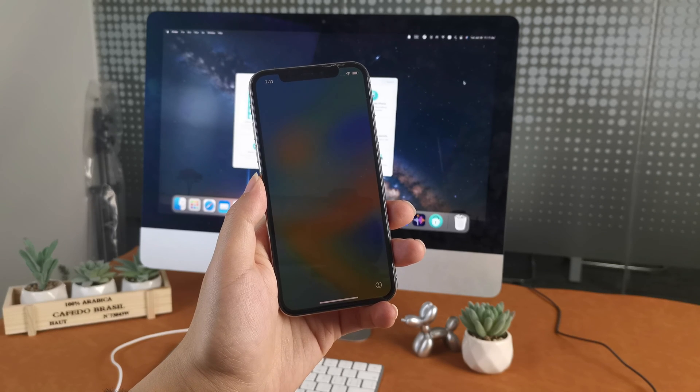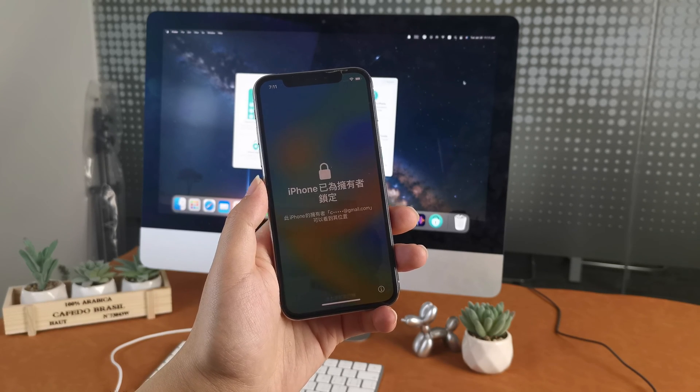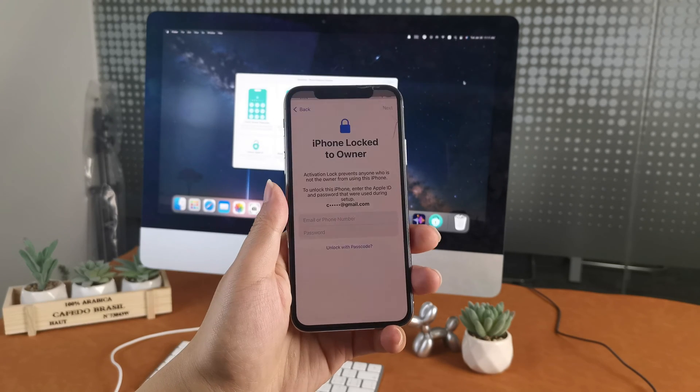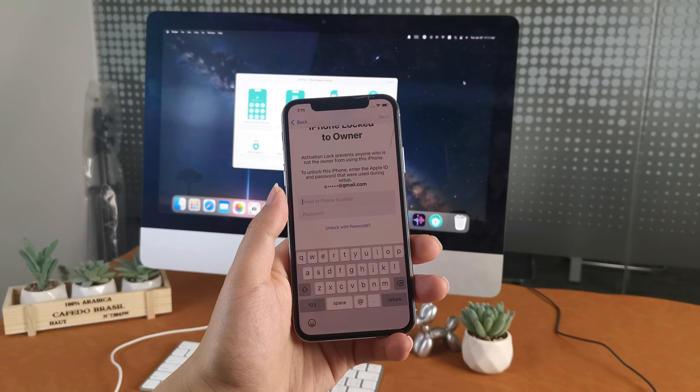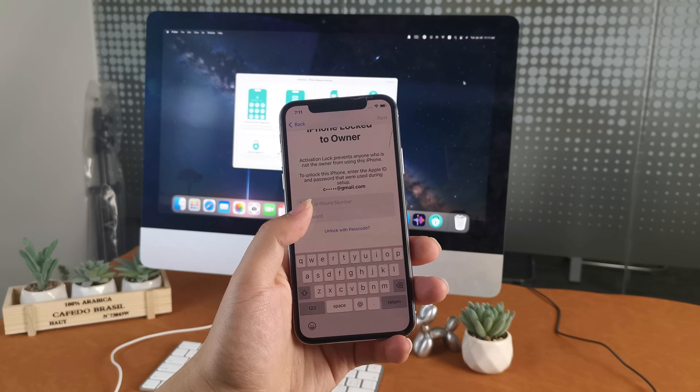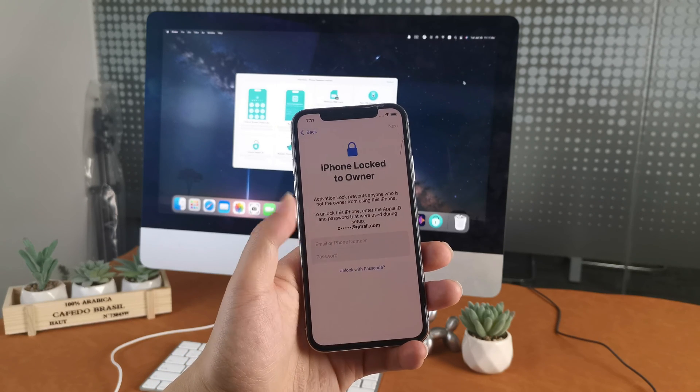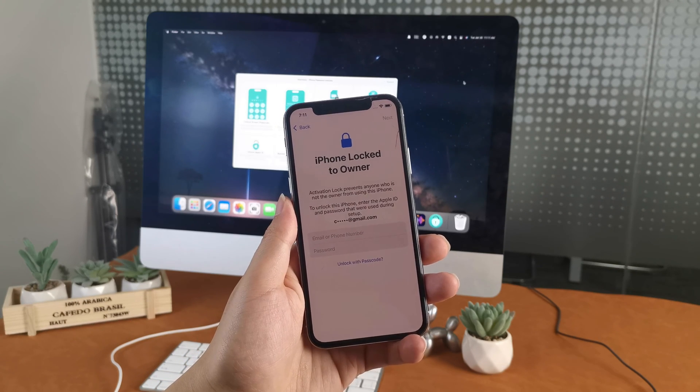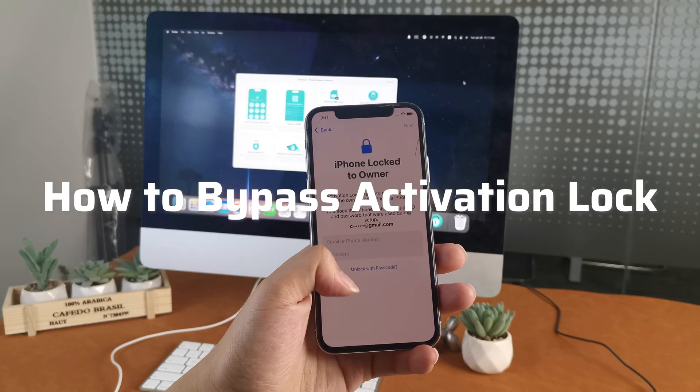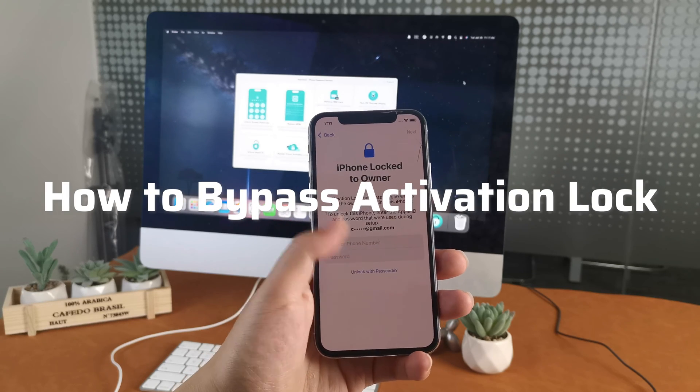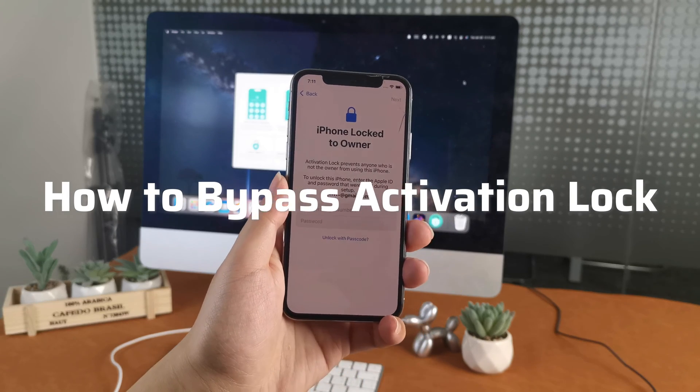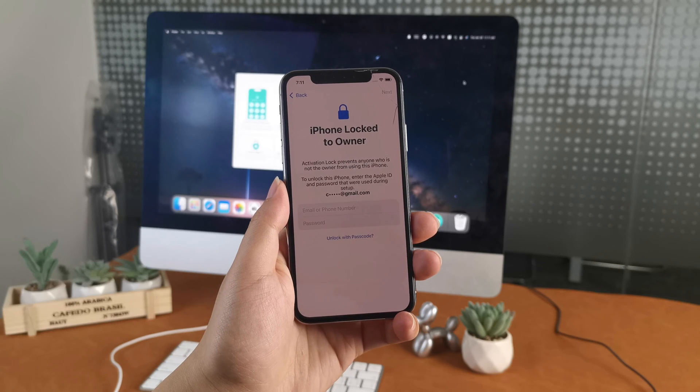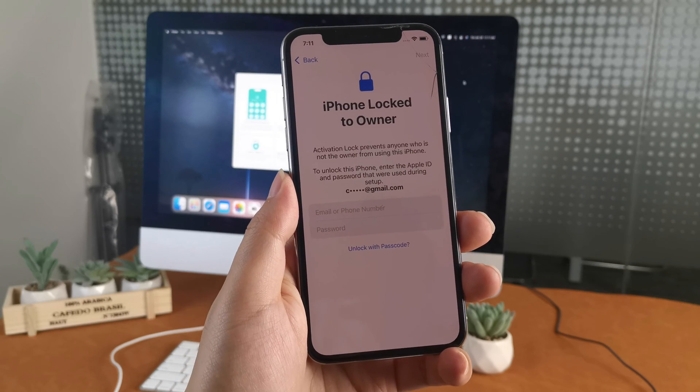Hi guys, welcome to our channel. Are you looking for simple ways to bypass iCloud activation lock or iPhone locked to owner on an iPhone or iPad? Luckily, today's video is a full guide on how to bypass activation lock. In this video, I'll go over the scenarios you might encounter and every step of each method. Let's get started.